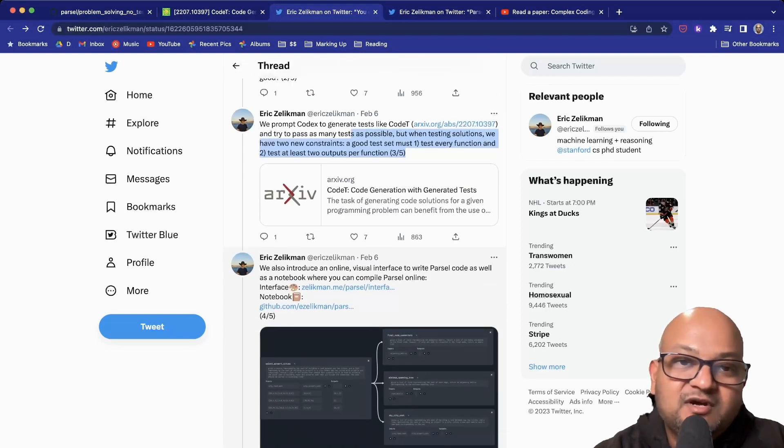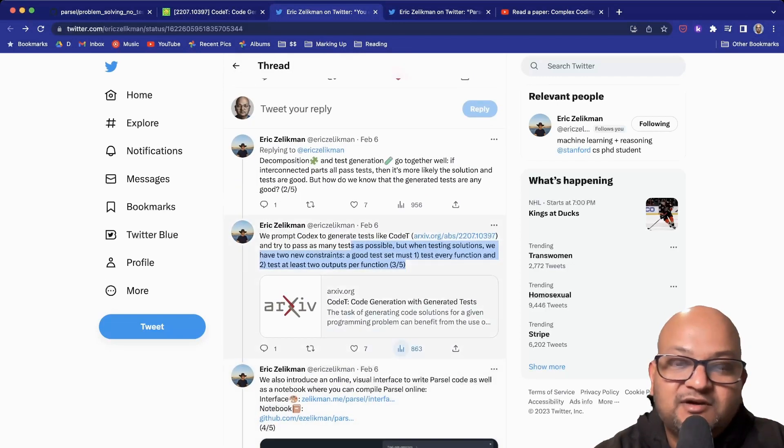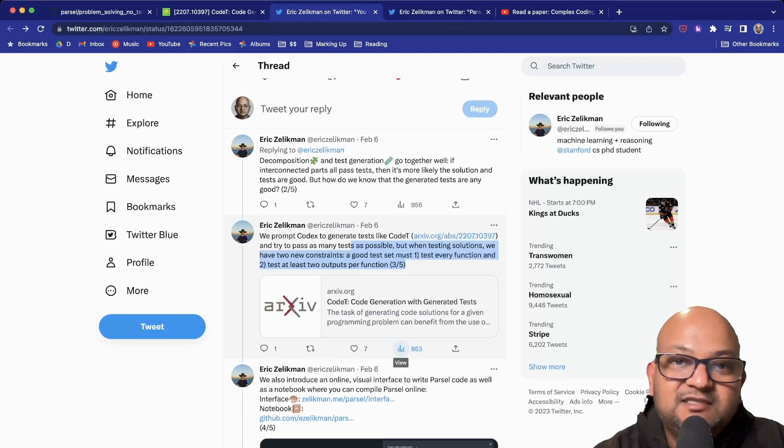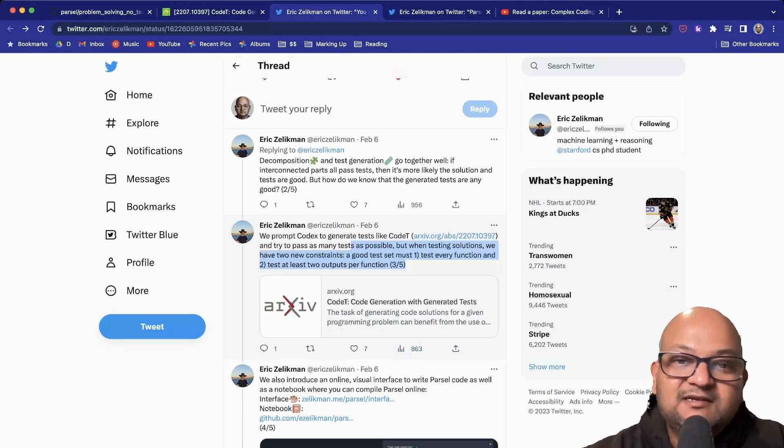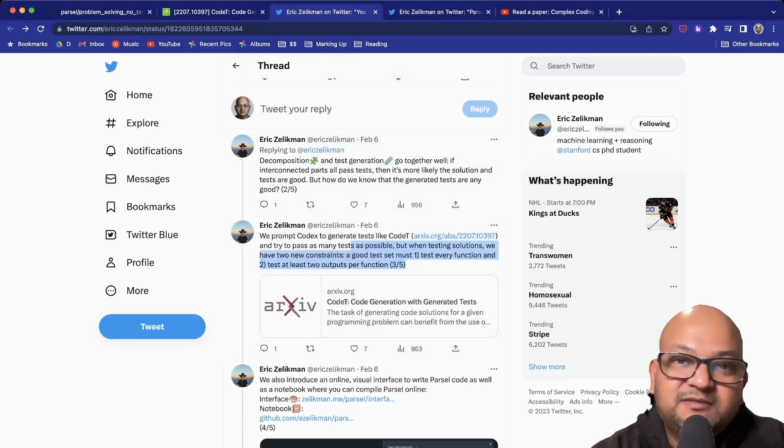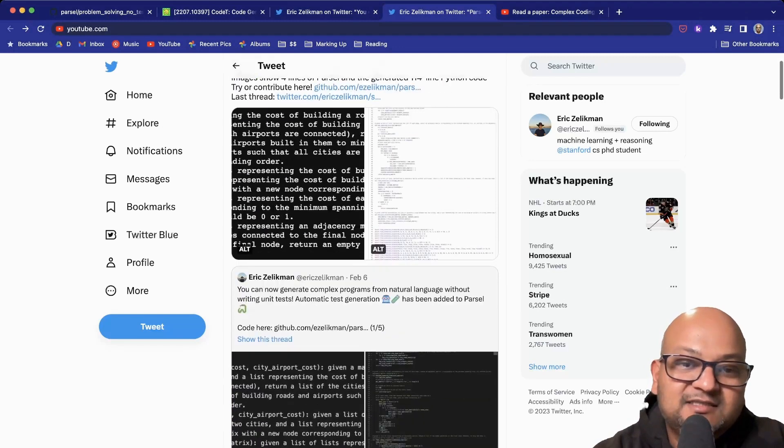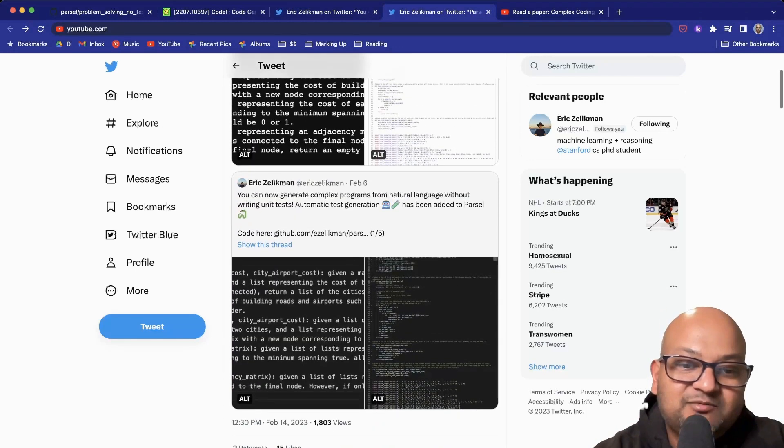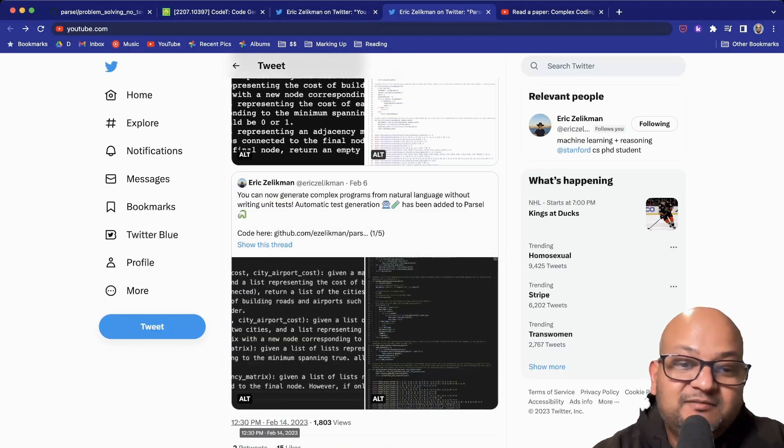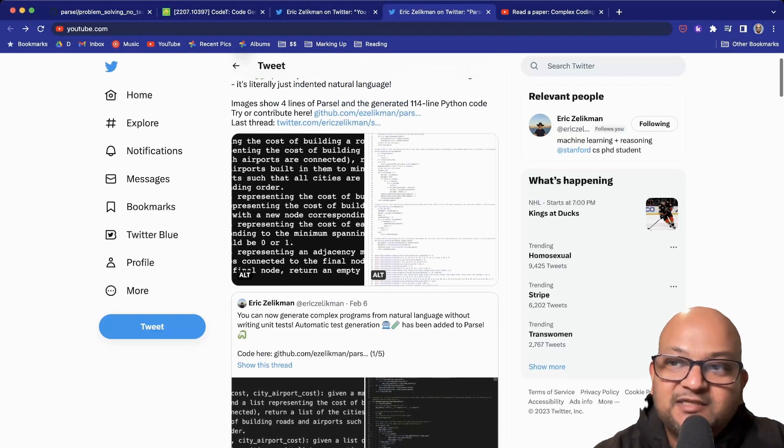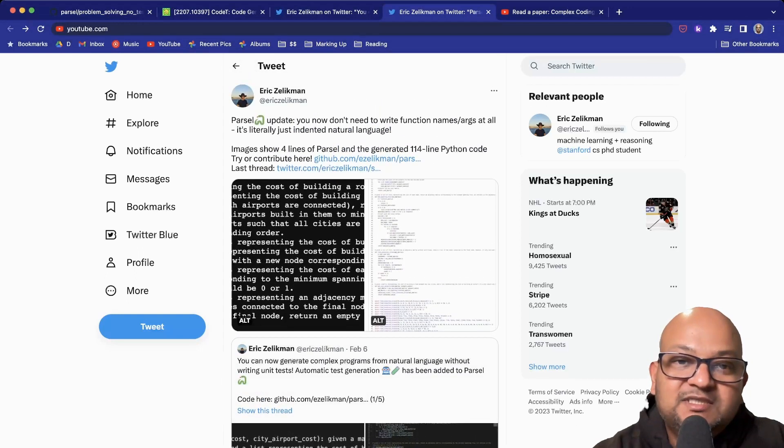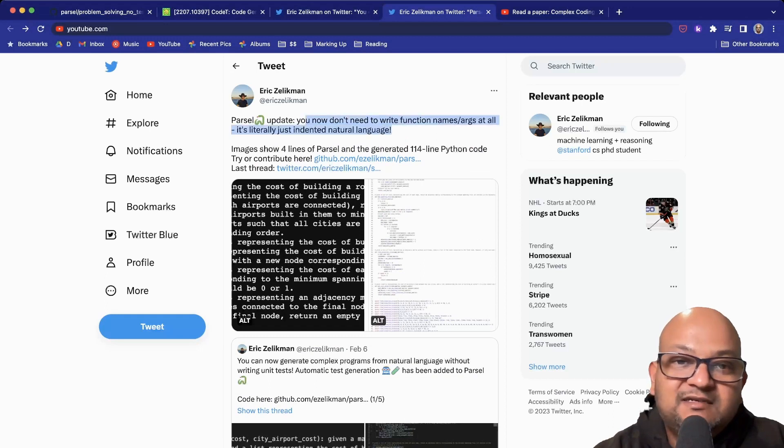You don't even have to come up with unit tests; you can just write a signature and an English language description. But then the author goes even further than that. This is a change that was added just a couple of days ago, as of the time of this recording, which is that you don't even need to write function signatures at all.